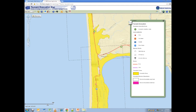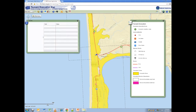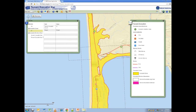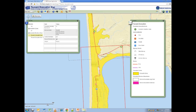That yellow evacuation area looks scary. To get more information, click the identify tool and select the area near the campground. Hmm, an evacuation brochure. Let's look at that.